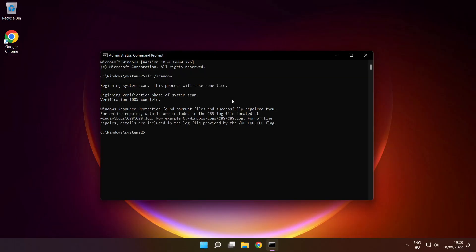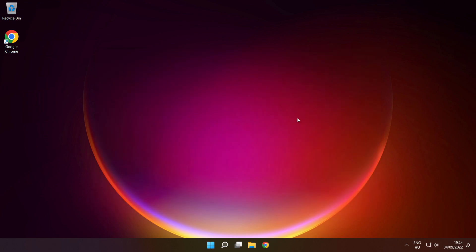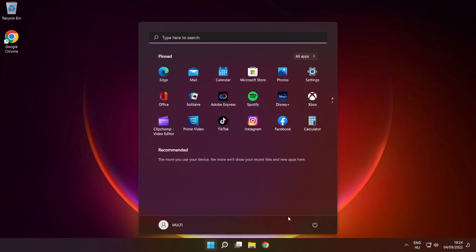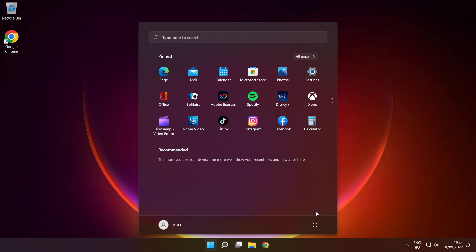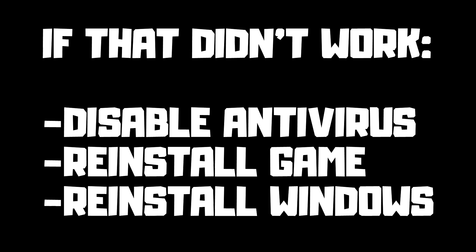After completed, close window, then restart your PC. If that didn't work, disable antivirus, reinstall game, reinstall Windows. Problem solved.